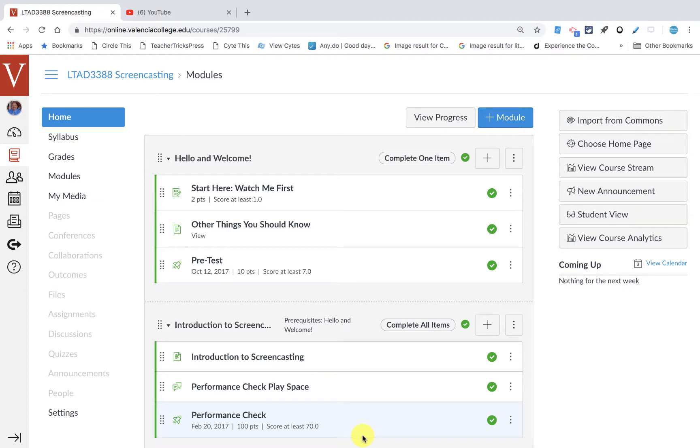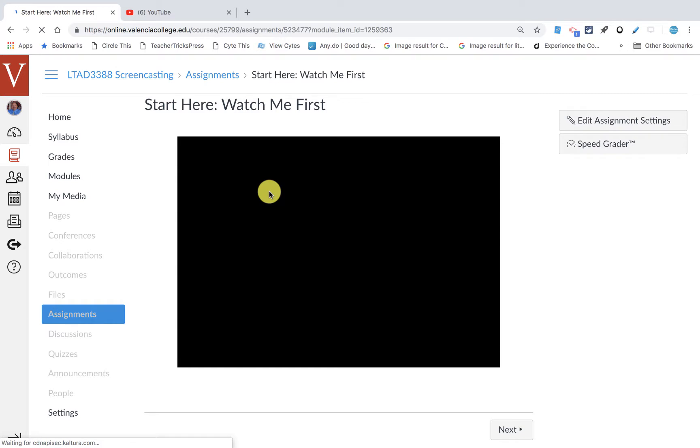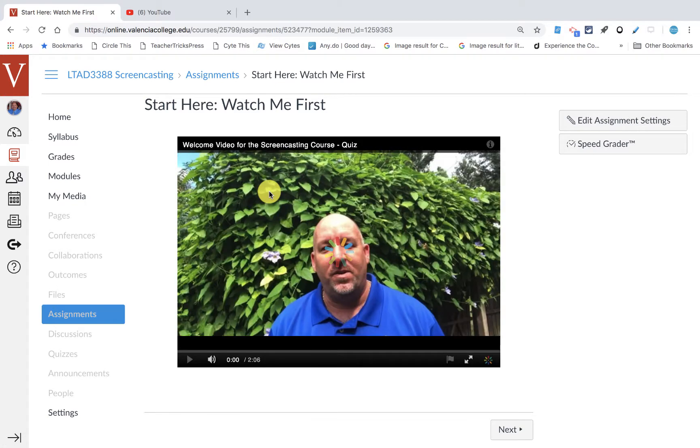Hello everyone, and I hope you're enjoying the screencasting course. Now when you started this course, you noticed that we started with a video quiz. Now I'm using Kaltura to make that video quiz, so let's look at that.